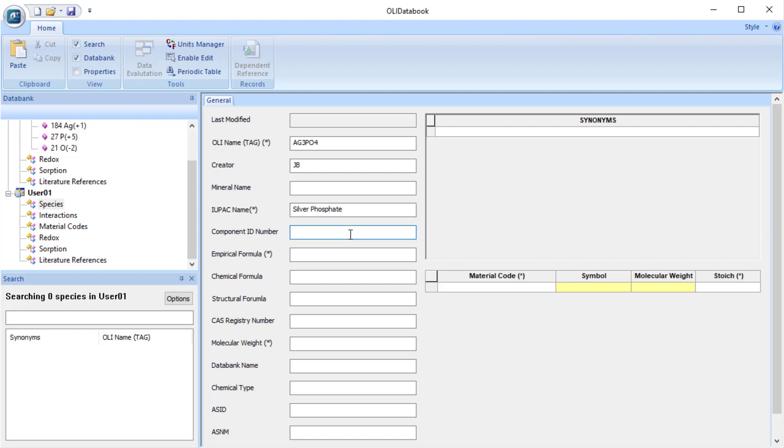The component ID number. This is only used in the program manufactured by Honeywell called Unisim Design. It requires a unique code for their indexing purposes. OLI doesn't actually use the number, but Unisim Design does. We have blocked out a range of numbers 8,001 to 9,000, which will not be used by either the OLI data group or by Honeywell.